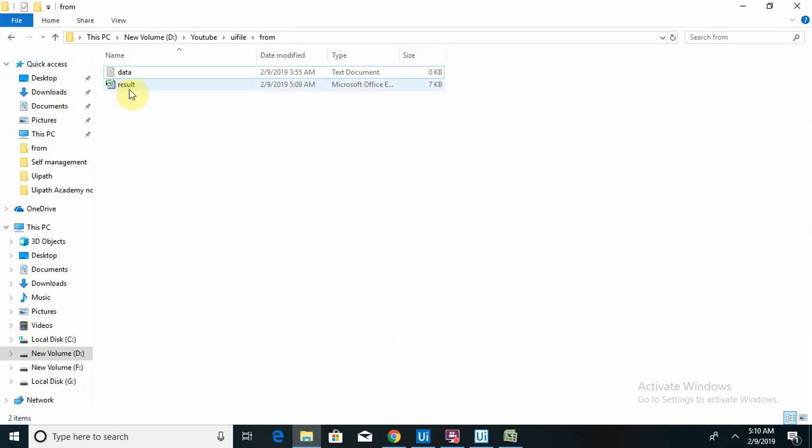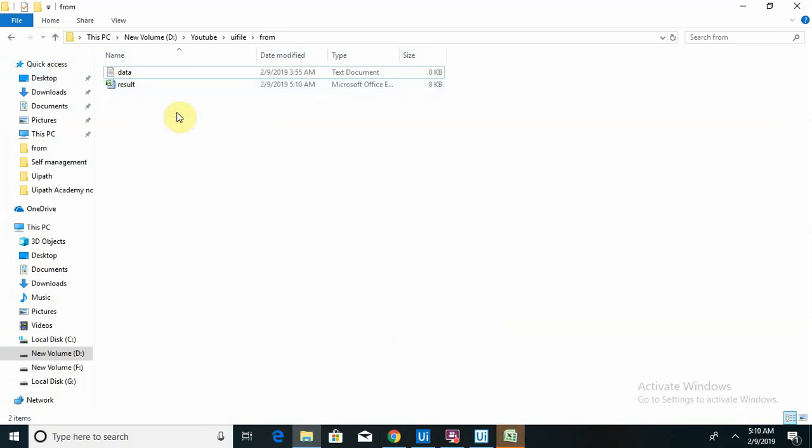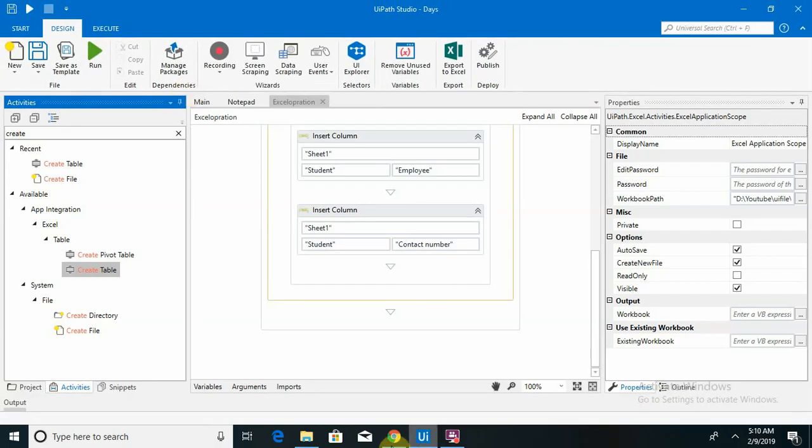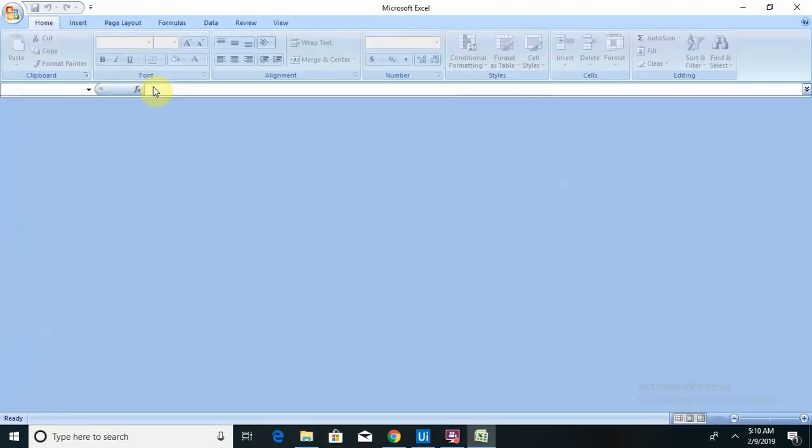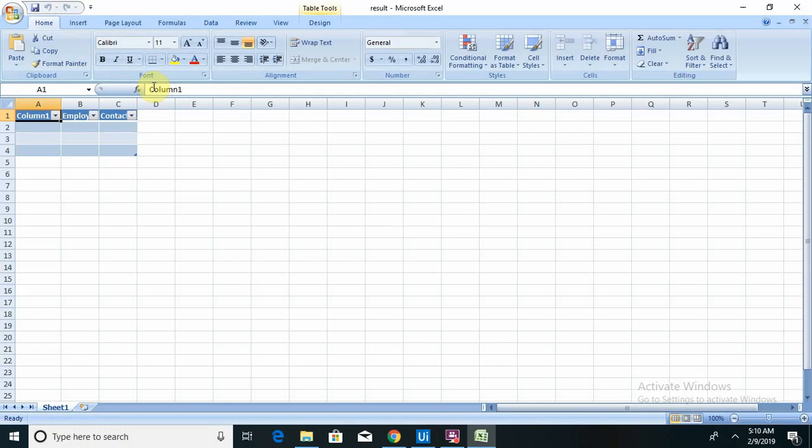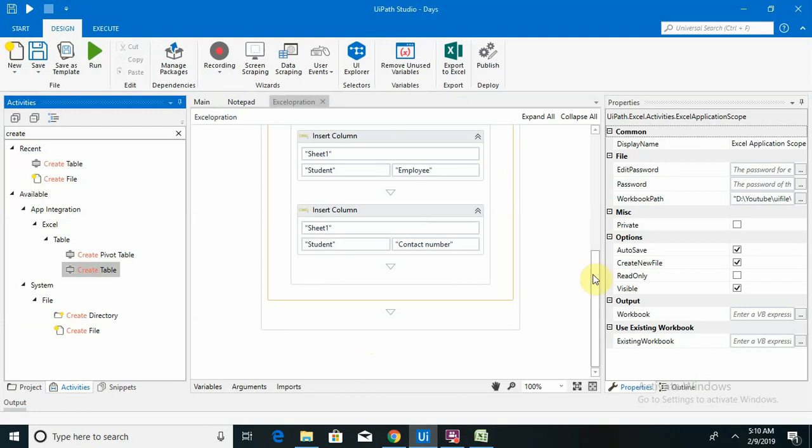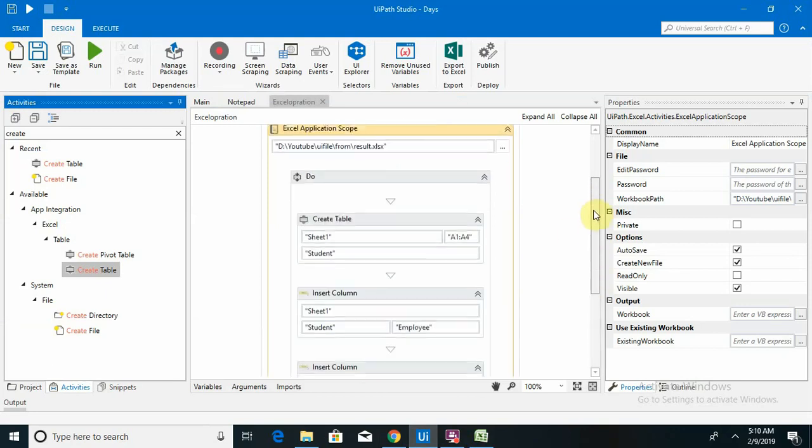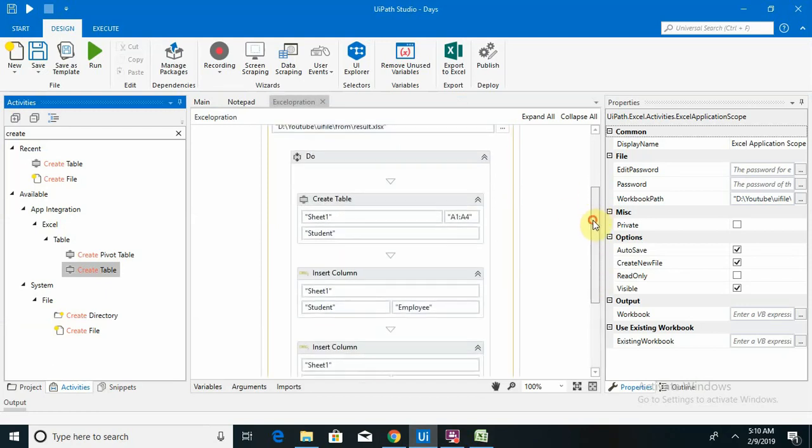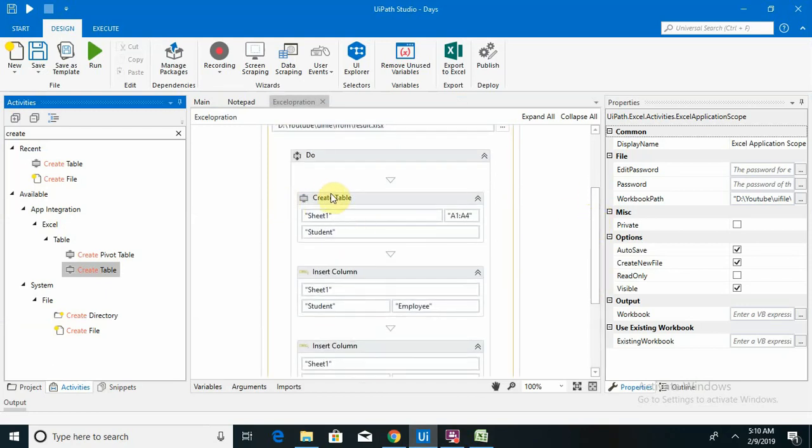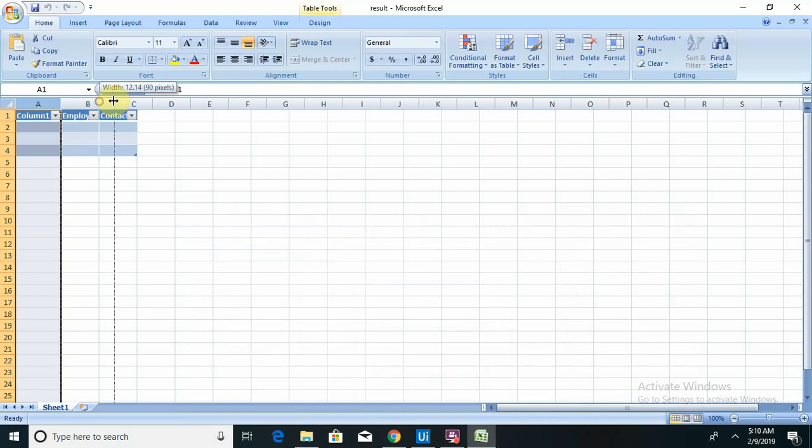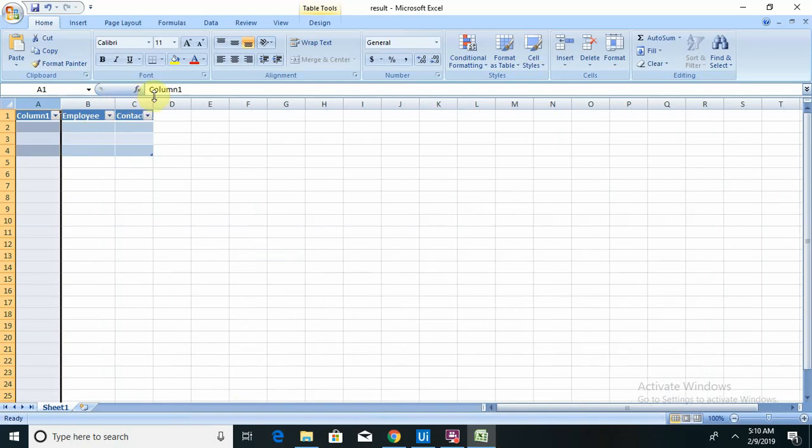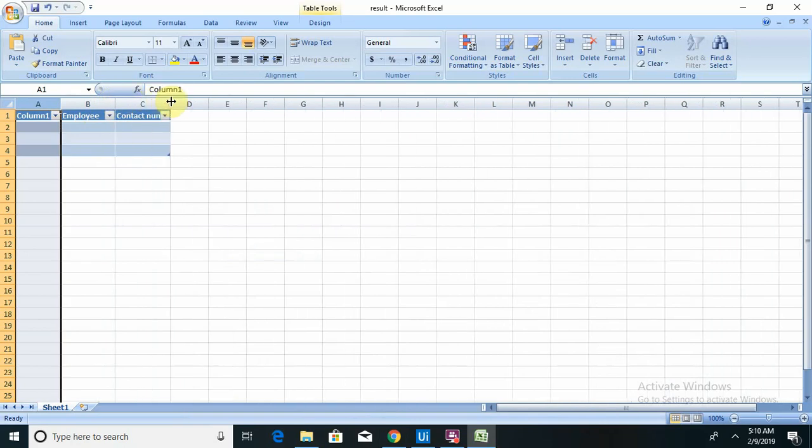Now you can see the result file is created and it is performed some operation by using this code. Let me open this. First it created the table name. What we have selected here, created that by default the column 1, and again insert column. I updated this operation insert column as employee. You can see here employee and the contact number.